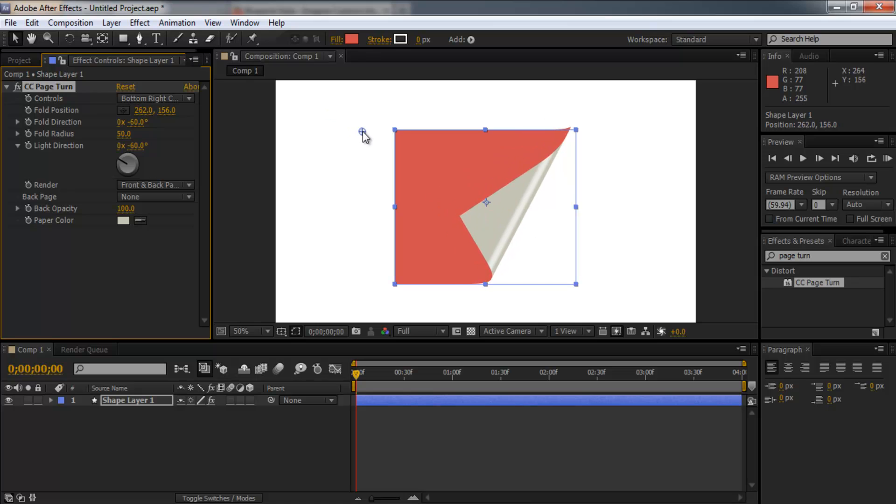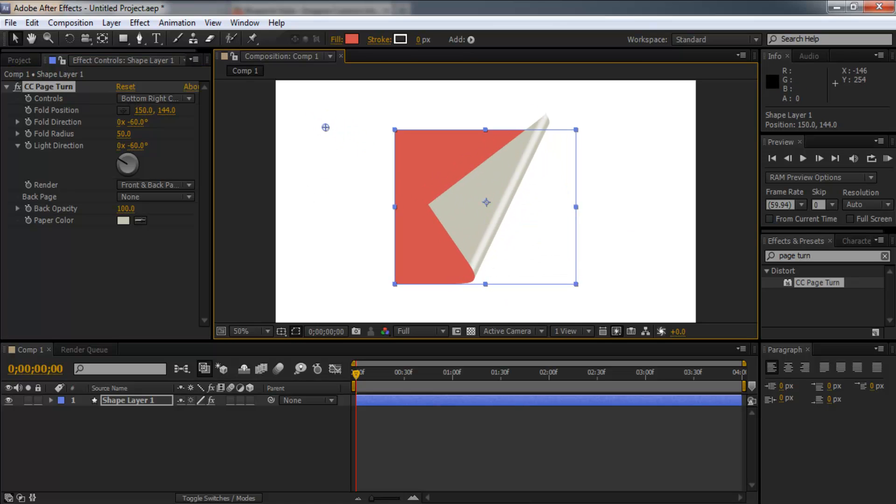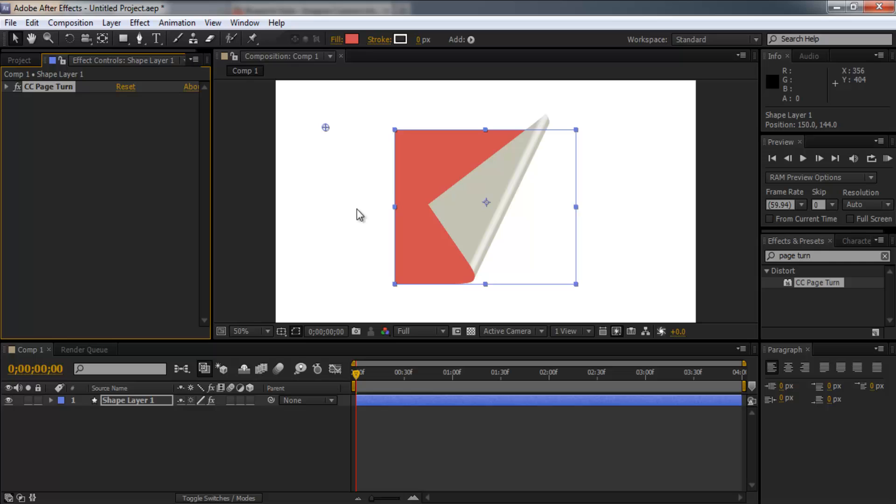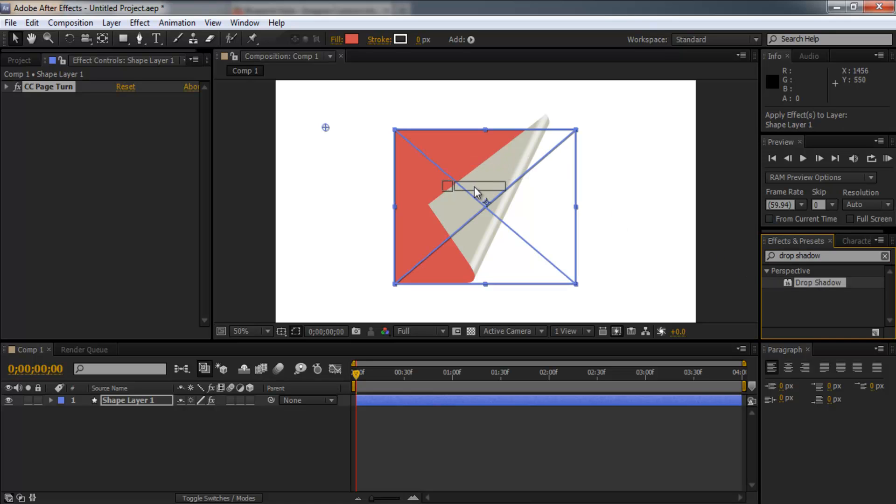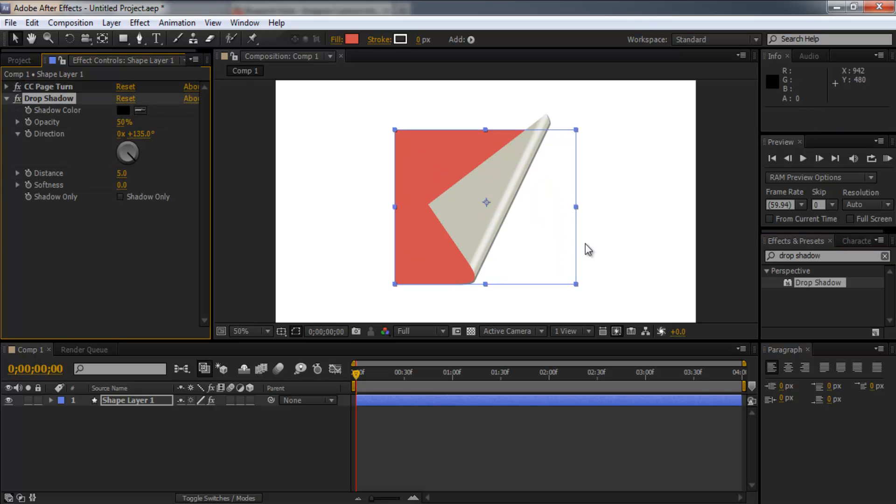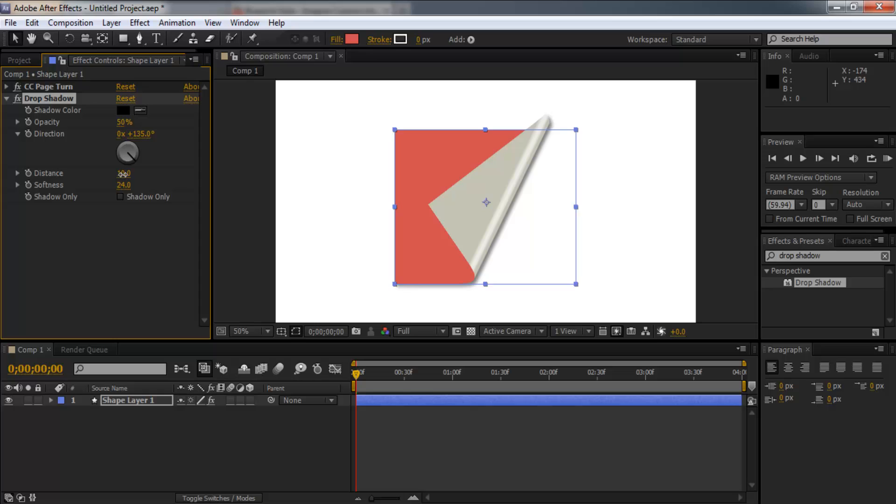Now there's only one more step to actually creating the page and that is some drop shadow. So back to the effects and presets and search for drop shadow. It's right here. Drag that on once again to the object and you'll see it's applied a slight drop shadow. I suggest that you turn the softness up a bit. Maybe turn the distance up. And there we go.